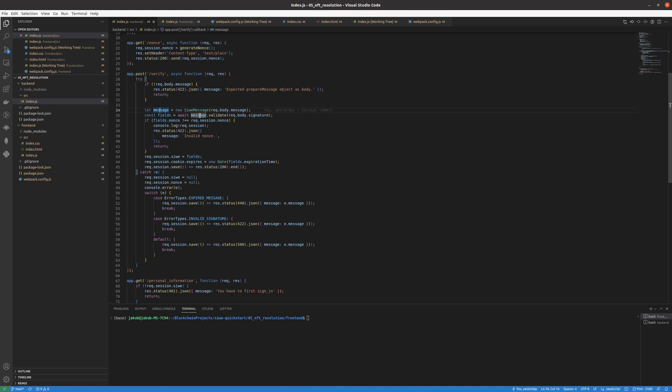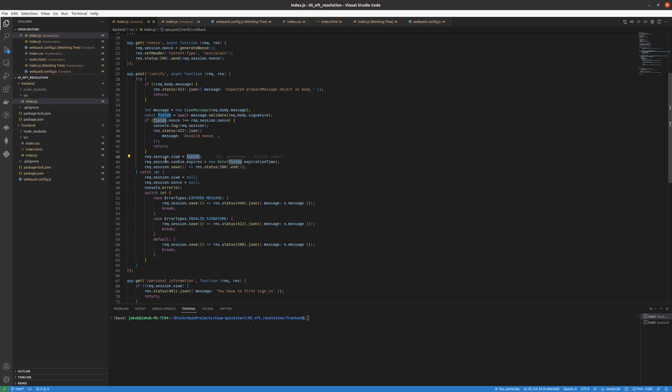We'll validate the signature that we sent in our request body. We check whether the nonce is valid. If it's not then we show the error. And we save all of the session information to our Sign-In with Ethereum object in the session object. We also send the cookie expiration date. And then we just save the session and respond with response code 200 which says that everything is all right.